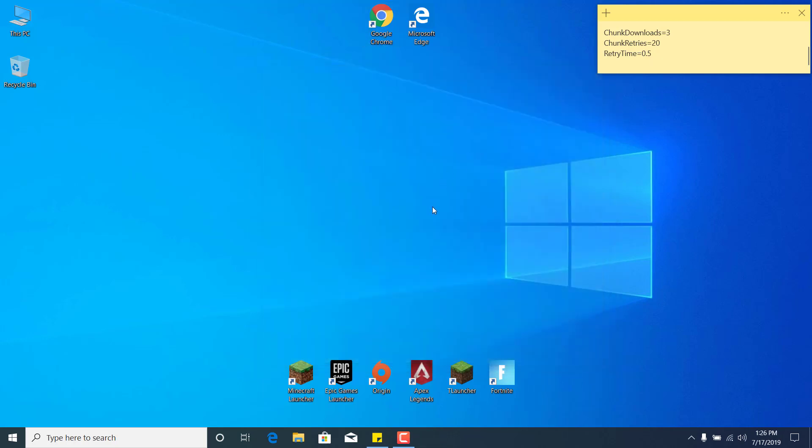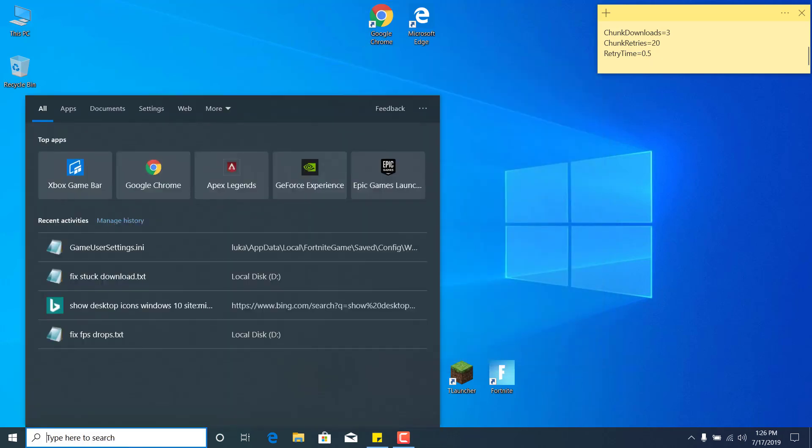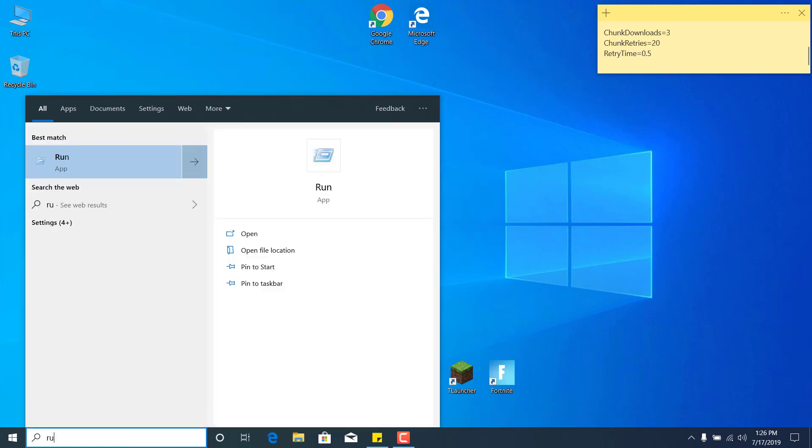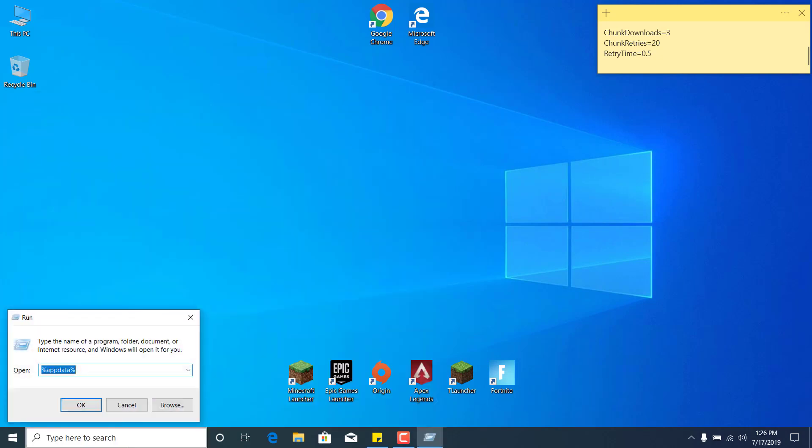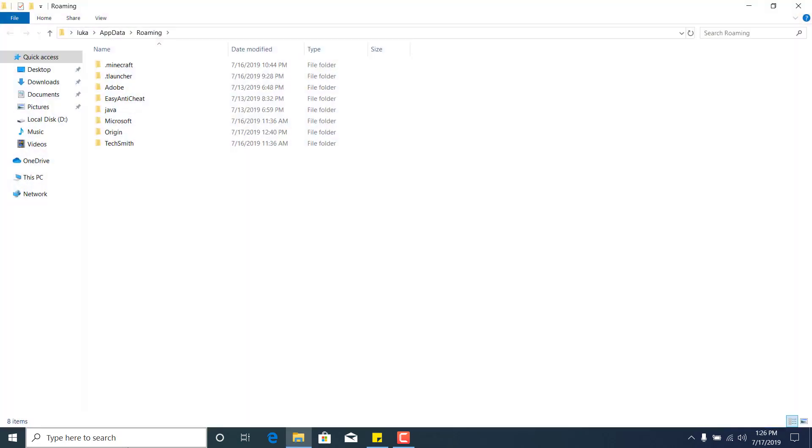The second step is to click on the search bar and type 'run'. Click on Enter, and now type %appdata% and click on OK.